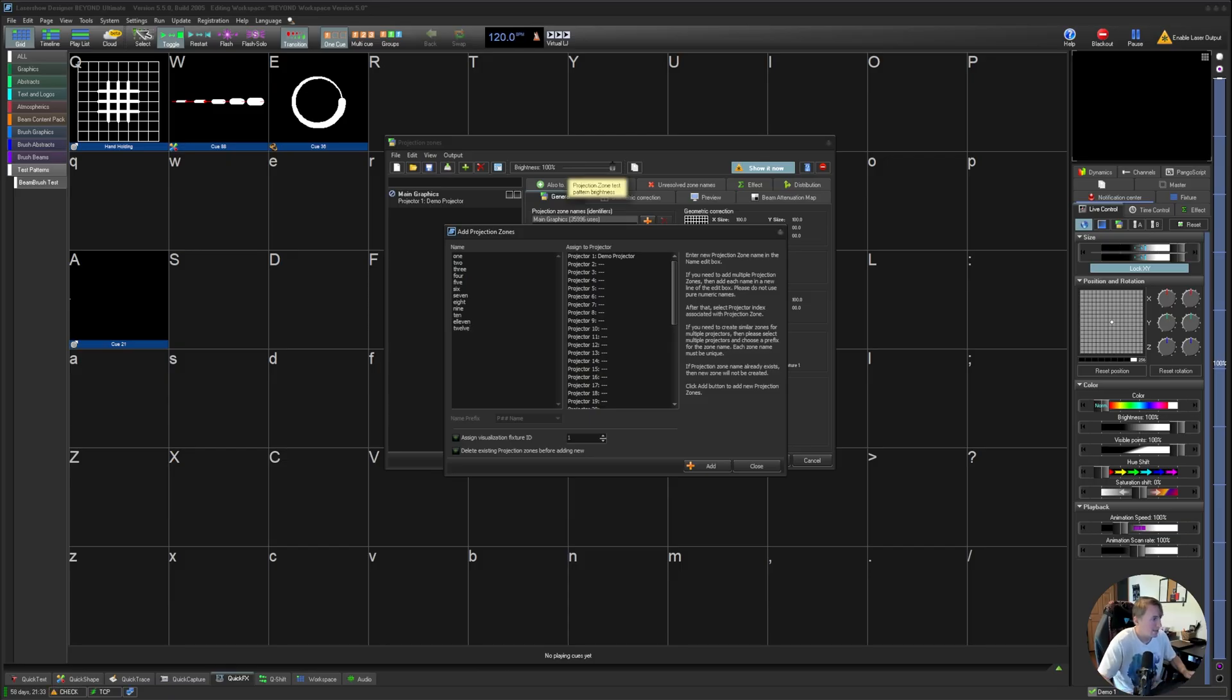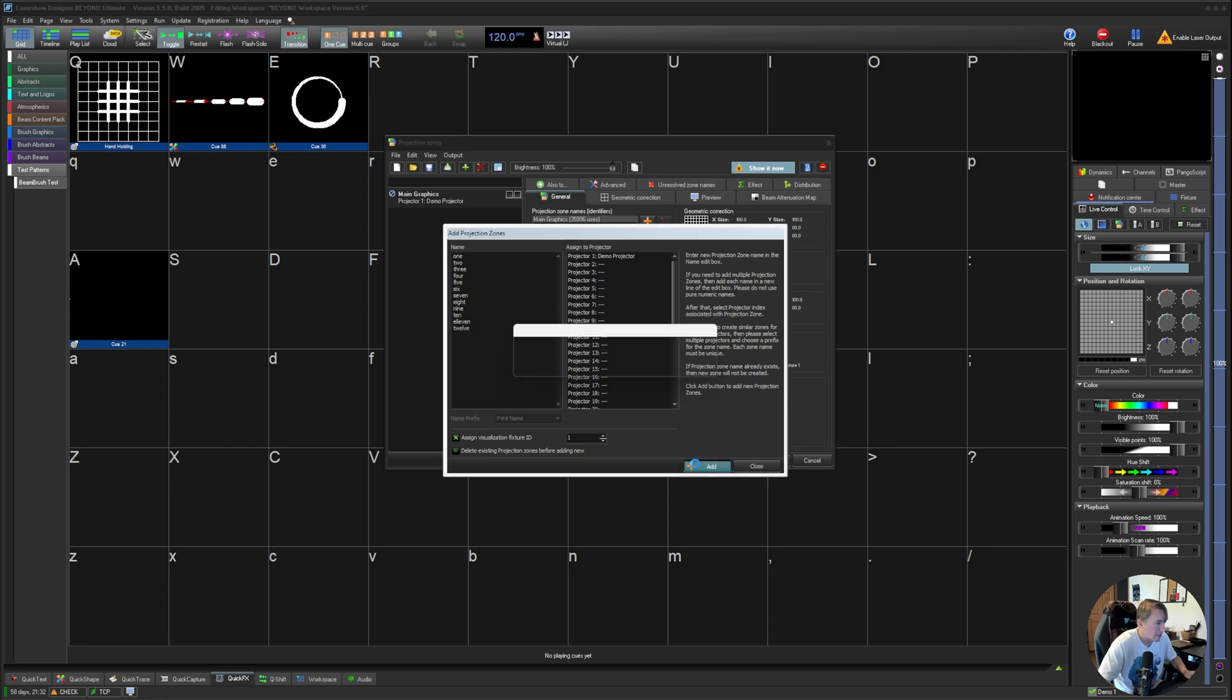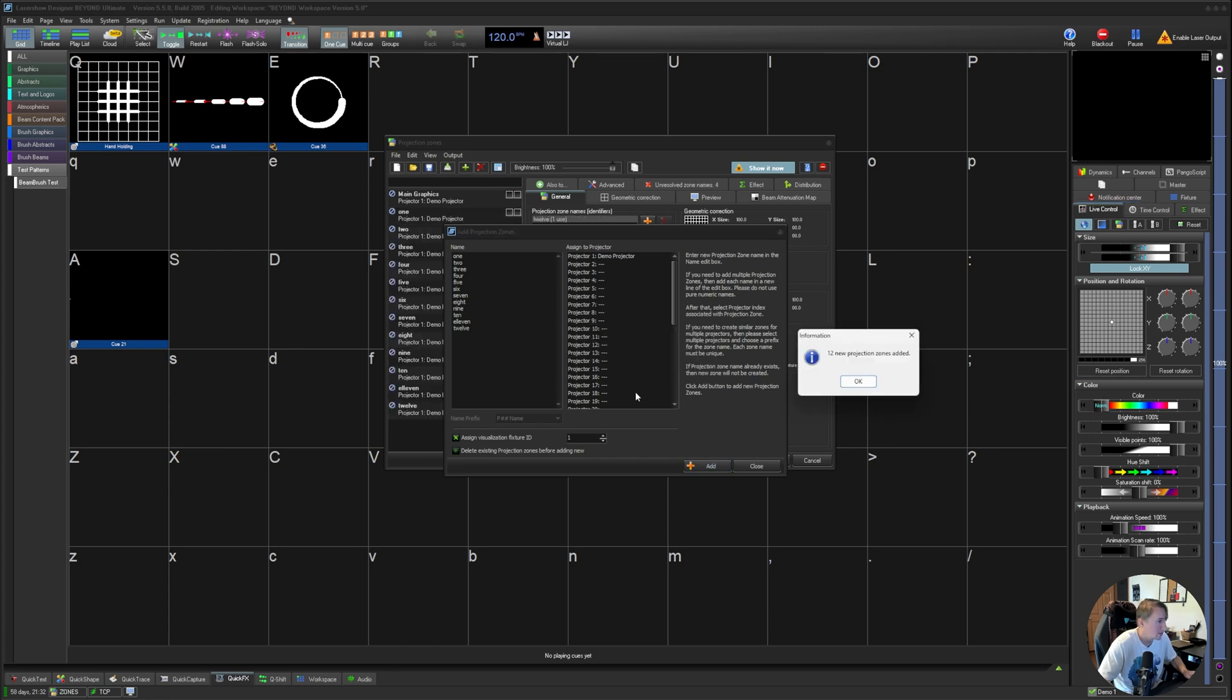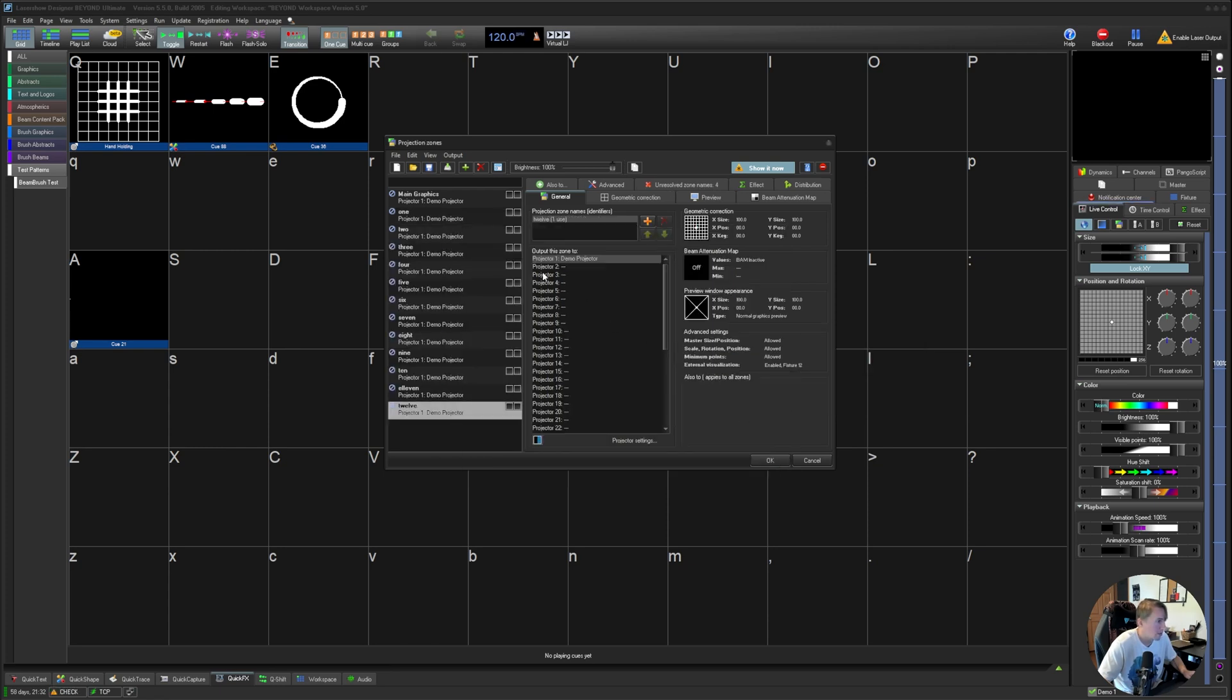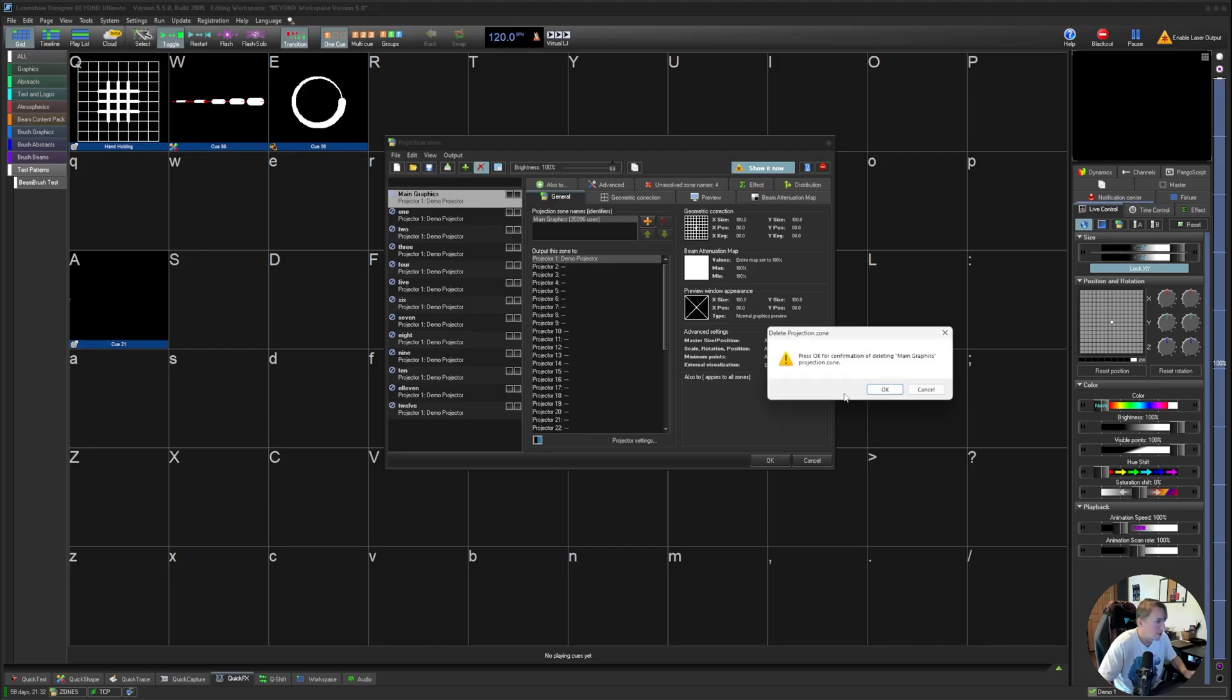And then the last thing I'm going to want to do is choose and assign visualization fixture ID starting at one. And I believe when I hit add, we'll double check it. We'll just hit okay and then close. And this was that default zone that was in there when we opened this window. So I'm just going to go ahead and delete that. So we just have our 12 zone files or zone layers.